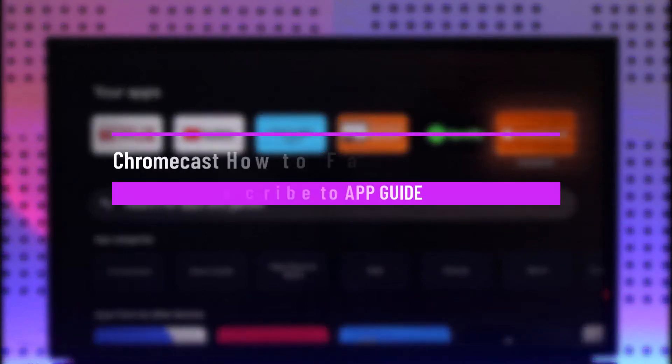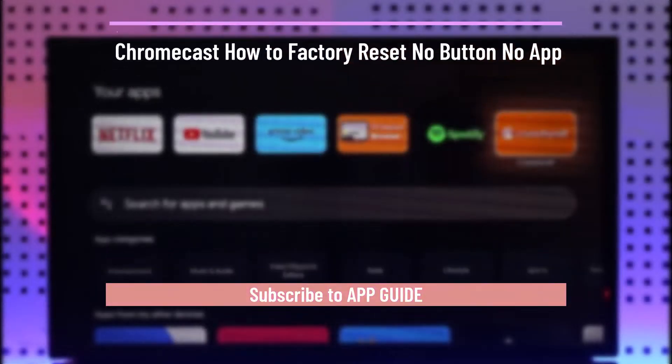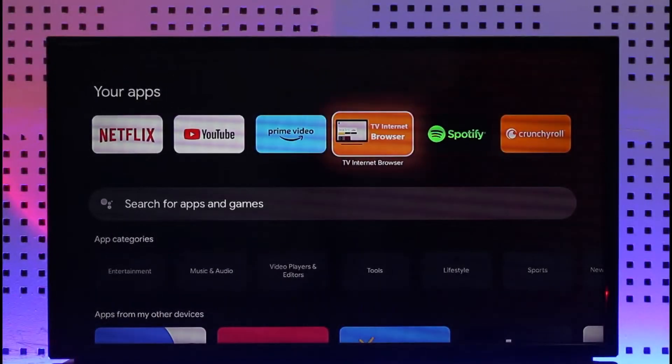Chromecast, how to factory reset without button or without the app. Hi everyone, welcome back to our channel.